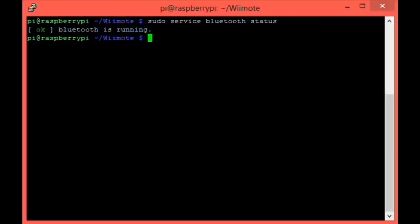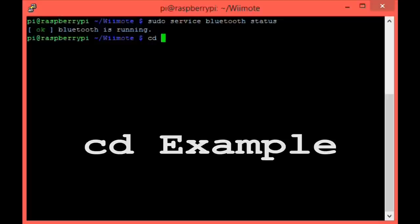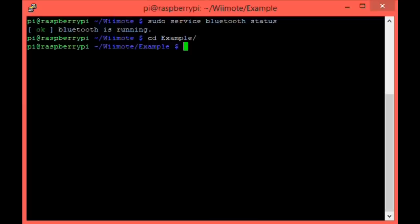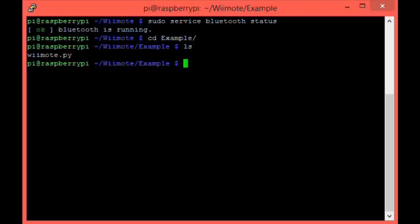You are now ready to use your Wiimote with your Raspberry Pi. I've included an example Python program that will get us going. Let's change to the directory that is stored in by using the command cd example and then hit enter. If you type ls and again hit enter, you'll see one Python program called Wiimote.py. I'm not going to run through the code right now, but it's very easy to understand and I recommend you take a look at it in order to comprehend what's going on.